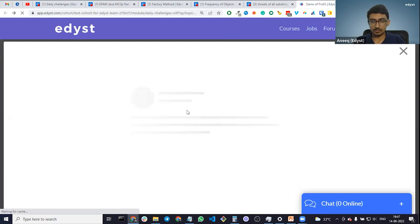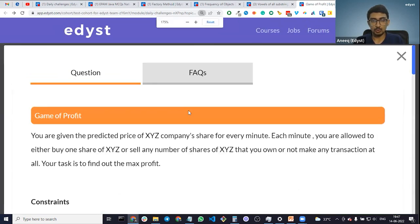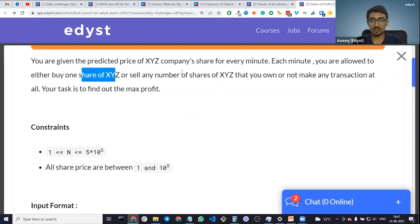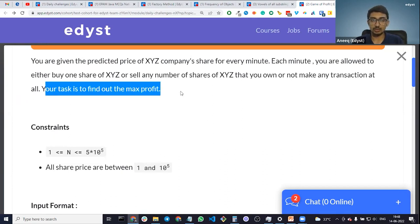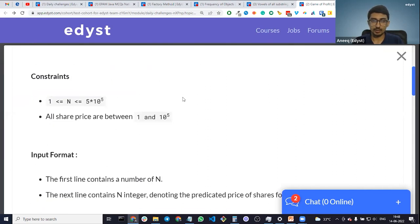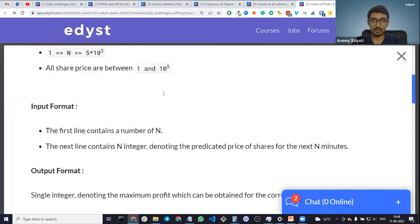The question is called 'Game of Profit'. You are given the predicted price of XYZ company's share for every minute. Each minute you are allowed to either buy one share of XYZ, or sell as many shares of XYZ that you own, or not make any transaction at all. Your task is to find the maximum profit. All prices are between 1 and 10 raised to 5.